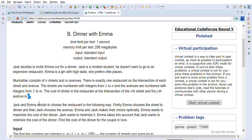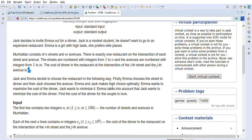Jack and Emma decide to choose a restaurant in the following way: firstly Emma will choose the street for dinner, and then Jack will choose the avenue. Both Emma and Jack make their choices optimally — Emma wants to maximize the cost of the dinner and Jack wants to minimize it. Emma takes into account that Jack wants to minimize the cost. So find the cost of the dinner for the couple.